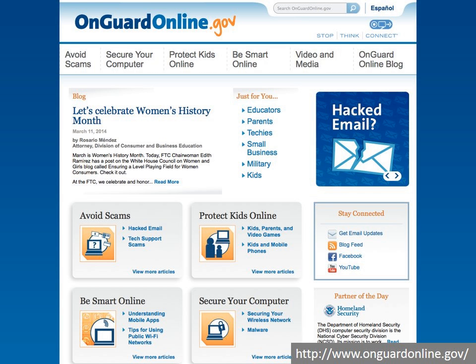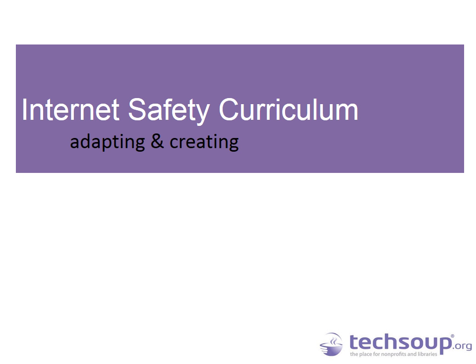We have a much longer list of resources addressing online privacy, resources for parents and children, and review sites for virus protection software that will come in the follow-up email by end of the week. Now I'm going to hand it back over to Austin, who's going to talk to us about adapting and creating Internet safety curriculum.